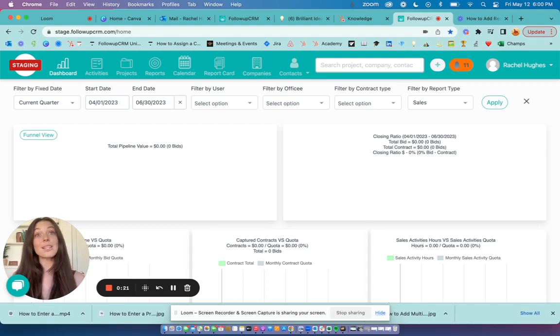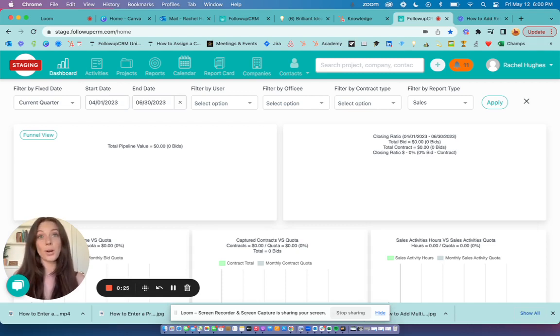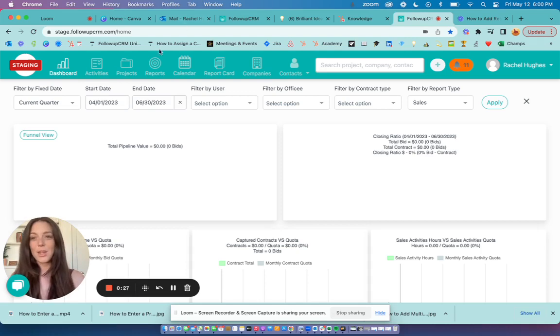For this reason, you will have the ability to print, schedule, or export the report card. Let me show you how it works.